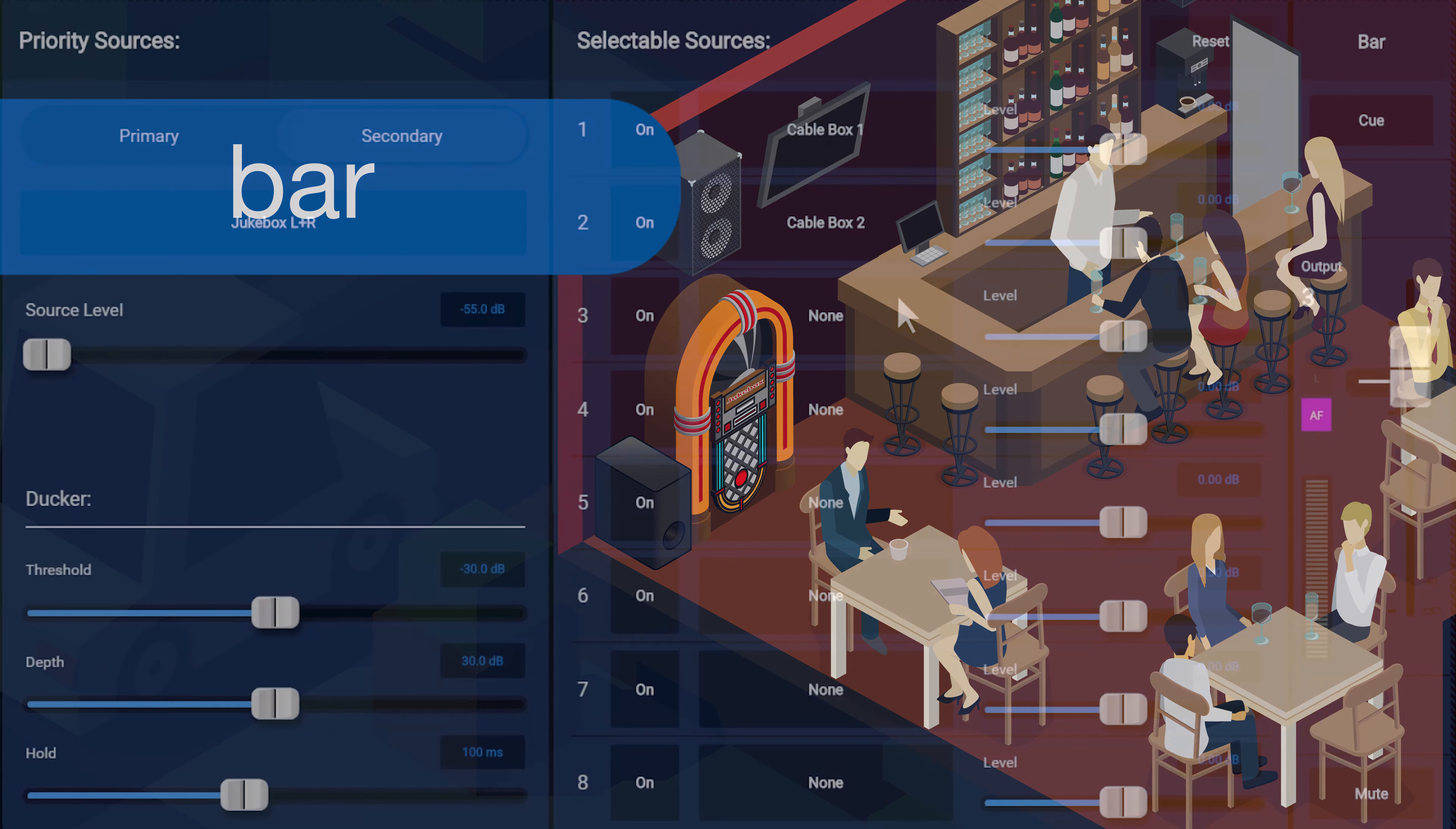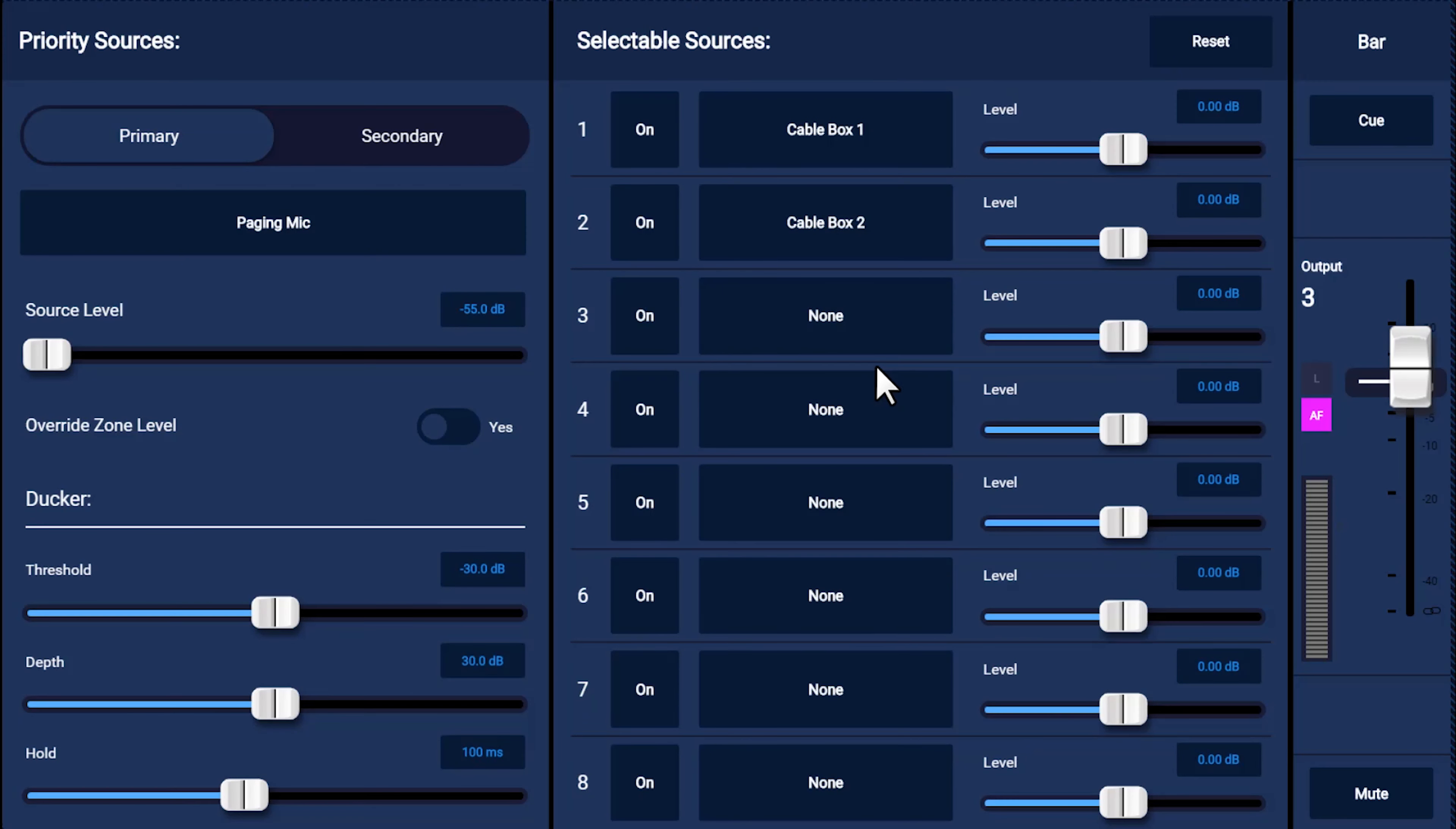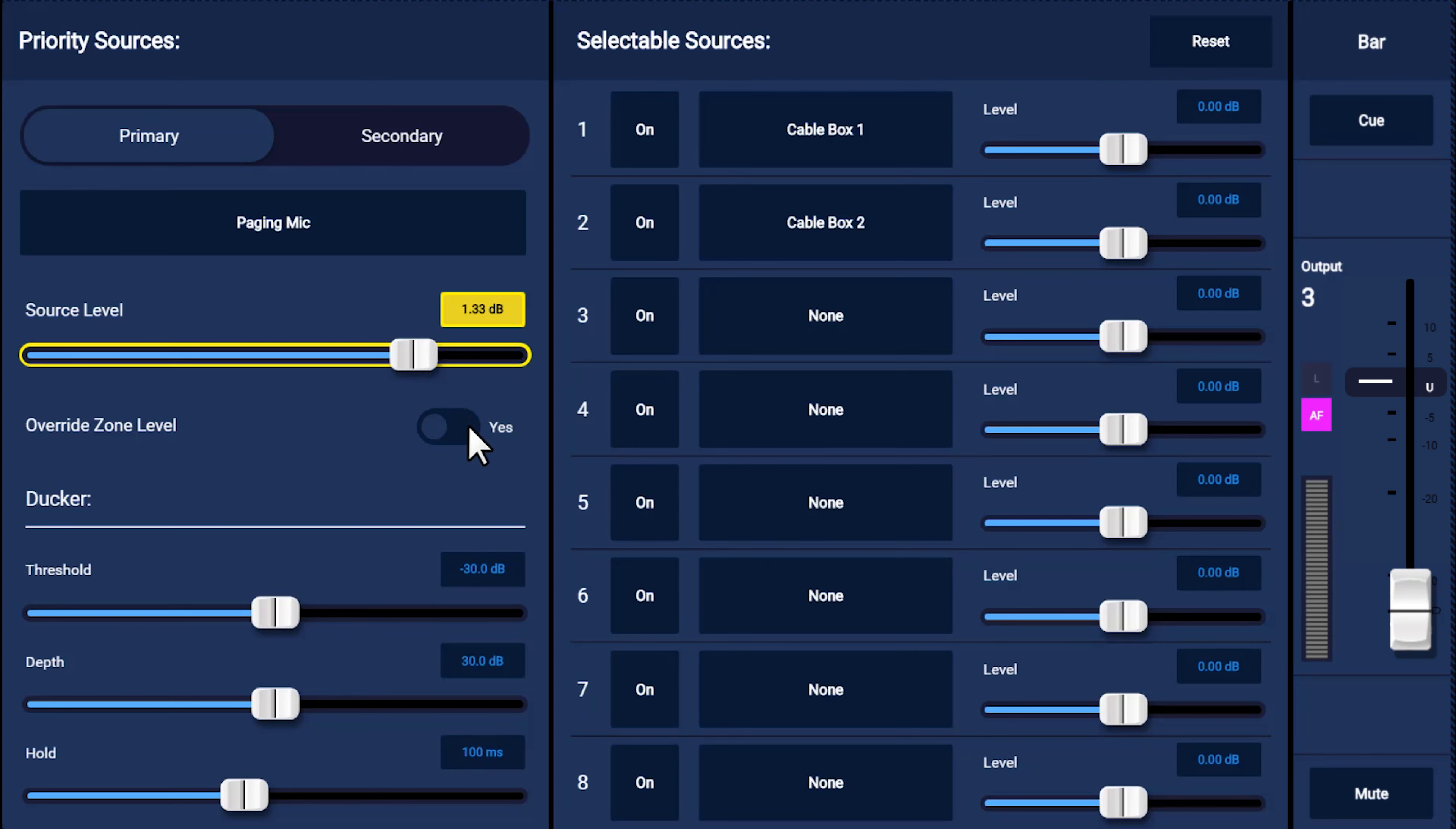For our installation, the old jukebox should override any BGM that might be playing, so we should assign that to our secondary priority. After all, if somebody is paying you money, their song should start playing. However, we want any paging announcements from the reception area to override all music, whether it's coming from the BGM or the jukebox, so we would assign that to the primary priority. You can adjust the level of this source, as well as decide if you want to override the current zone level. If somebody's turned the volume down in this zone, that means your announcement might not be heard, unless you choose to override that zone level, which means your priority source will always be heard at the level you decide, regardless of the levels currently active in the room.